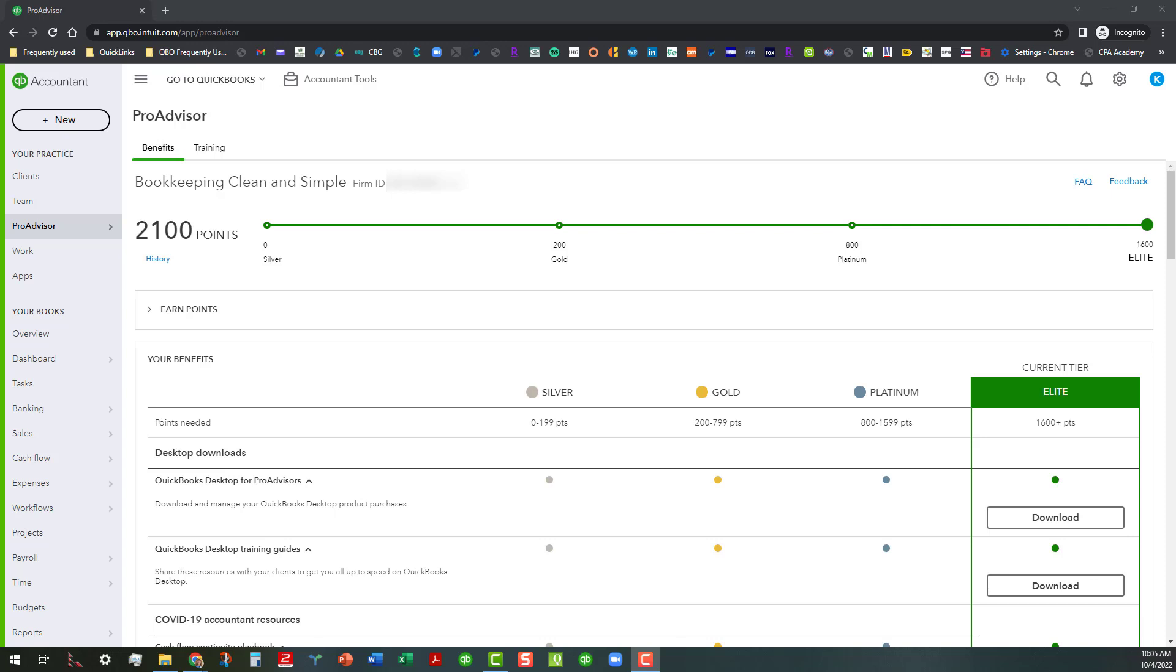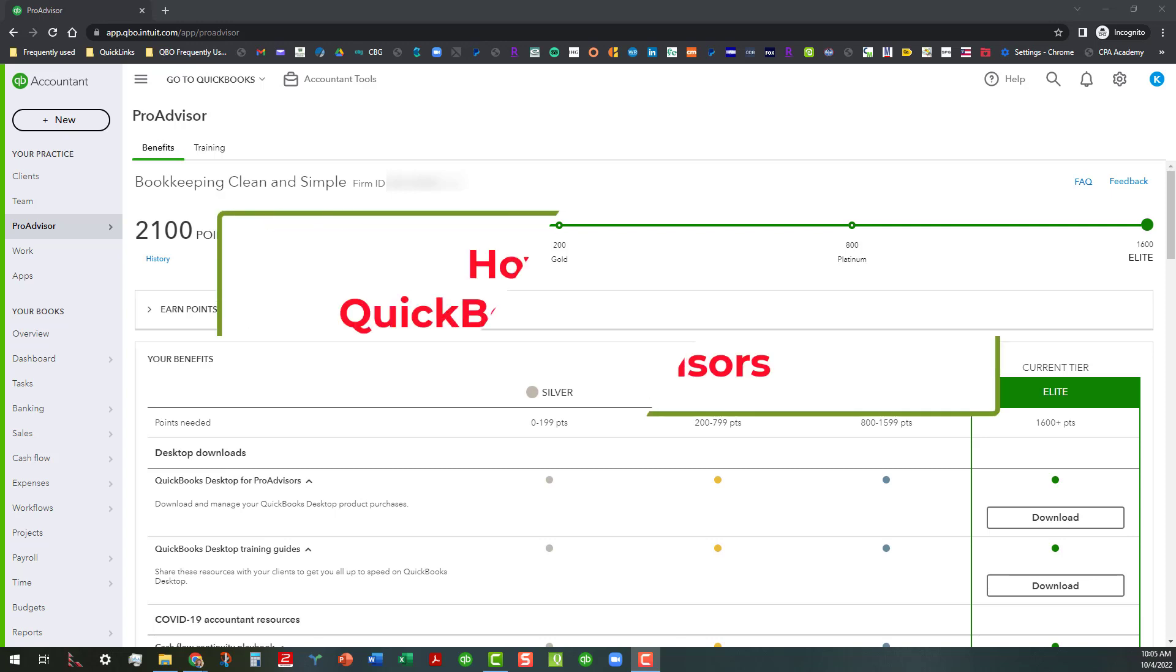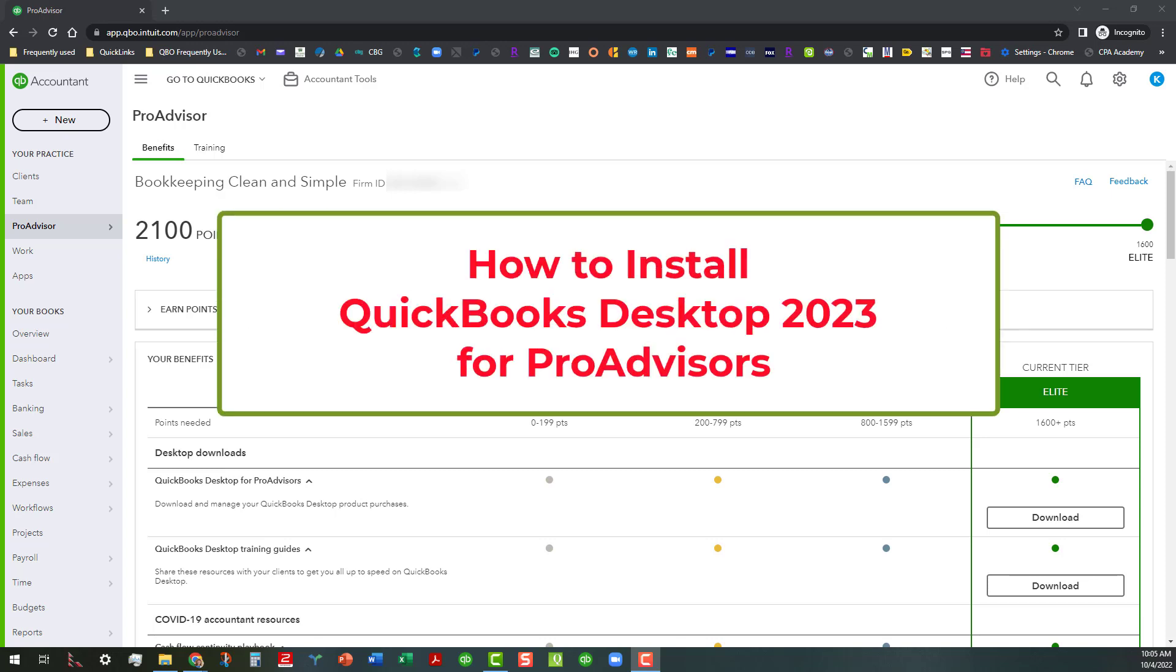Hi everyone, this is Kathy Grosskirth with Bookkeeping Clean and Simple and I'm here to show you how to install the QuickBooks Desktop 2023 for Pro Advisors program.